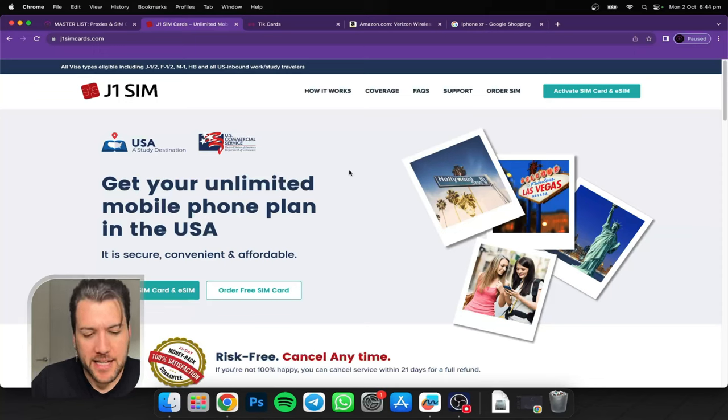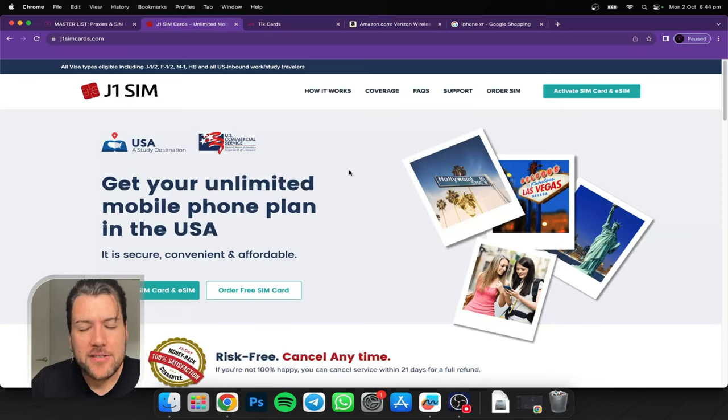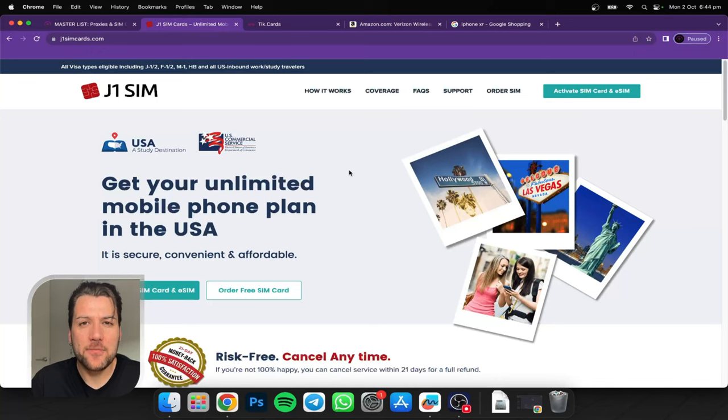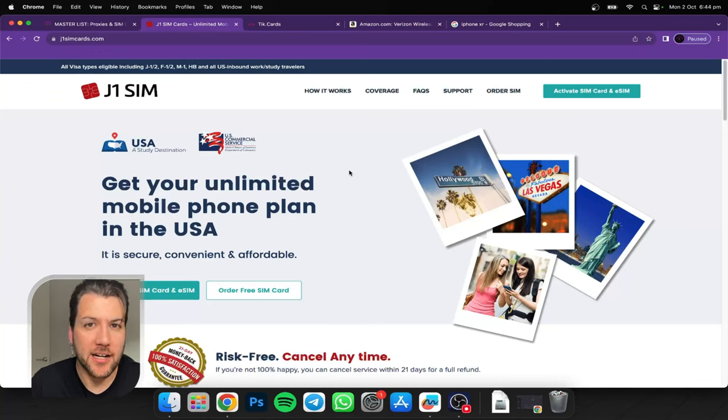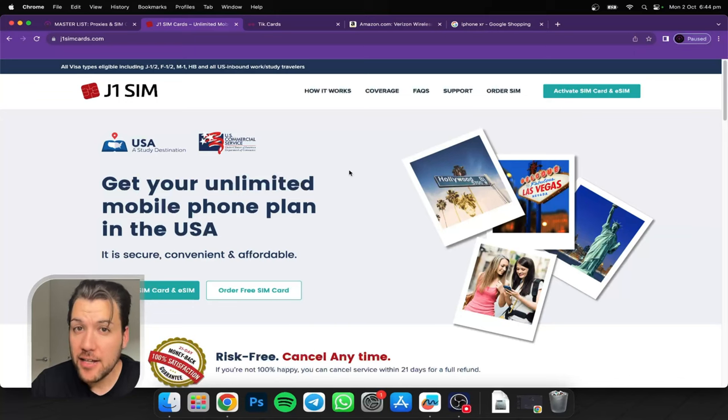Now the main reason you want to get to 1,000 followers is because then you can go live. Once an account's over 1,000 followers, then you'll get the model to start going live.